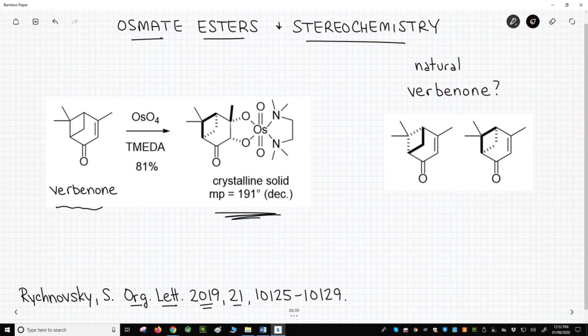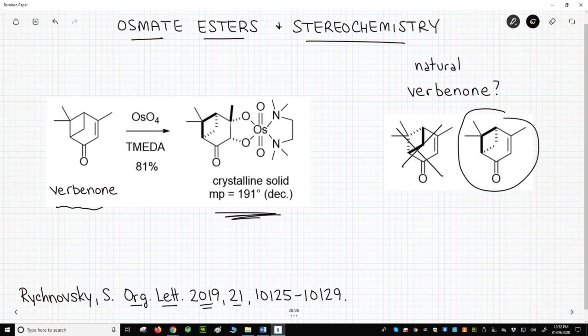X-ray crystallography of this osmate ester would allow full stereochemical assignment of the structure. Look to the right of the screen — which is the natural enantiomer of verbenone? It must be the structure on the right, not the left.